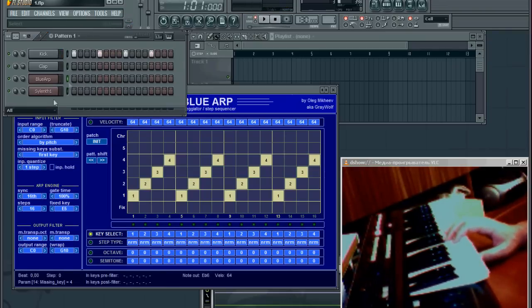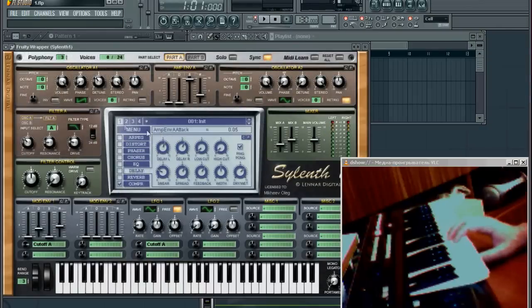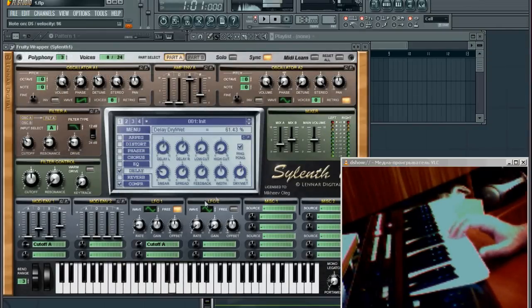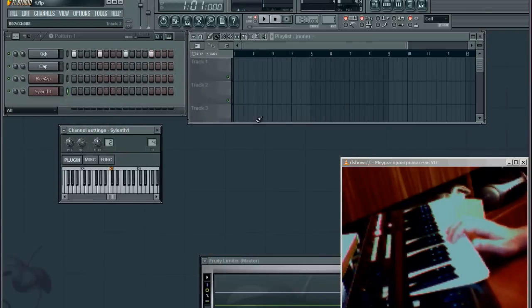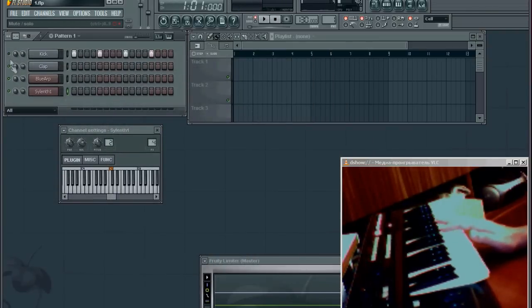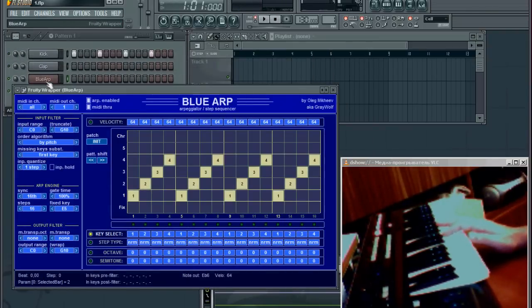Now I'll adjust the synth patch a little bit to make it more interesting. I'm going to add some delay and try to create some arpeggiated sequence.